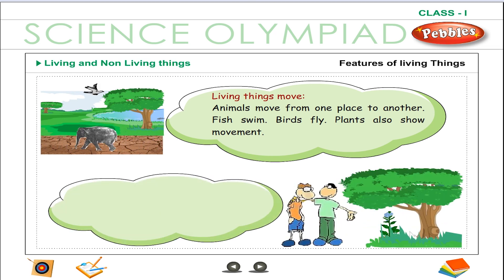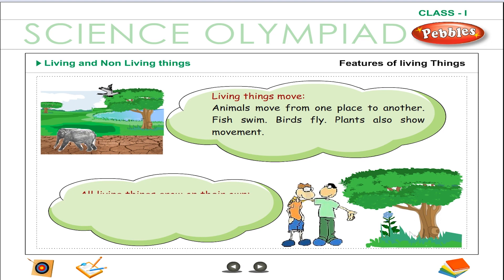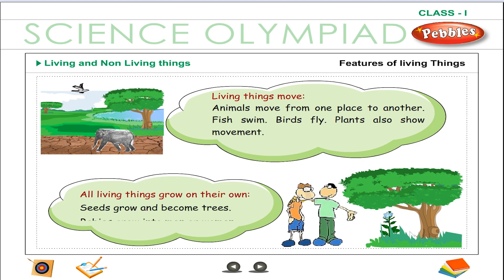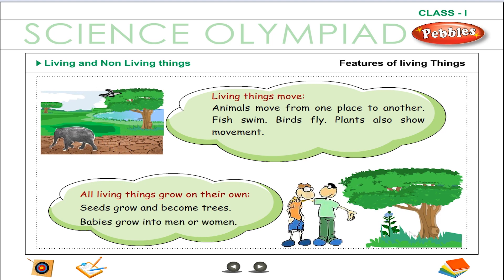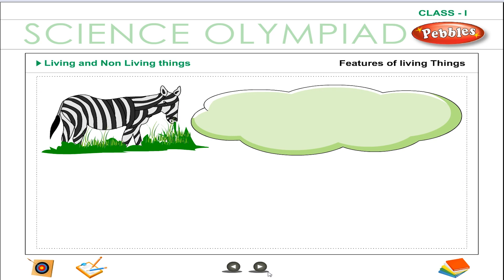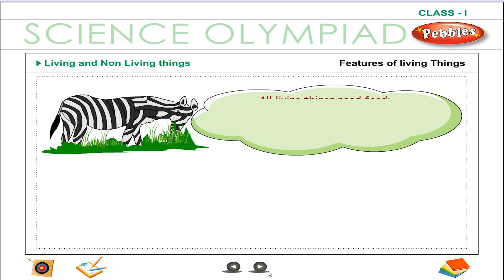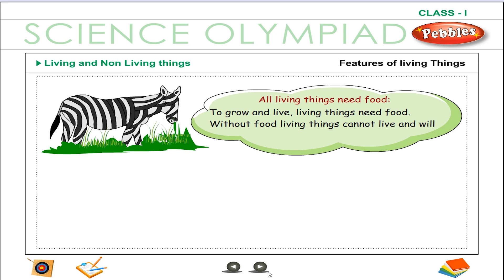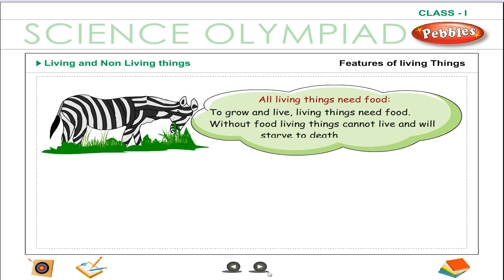All living things grow on their own. Seeds grow and become trees. Babies grow into men or women. All living things need food. To grow and live, living things need food.